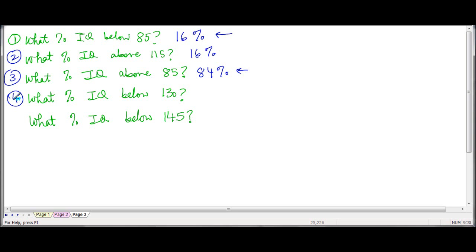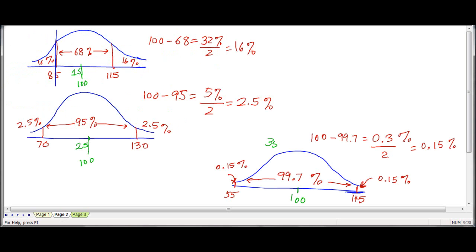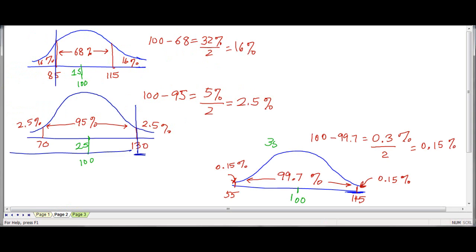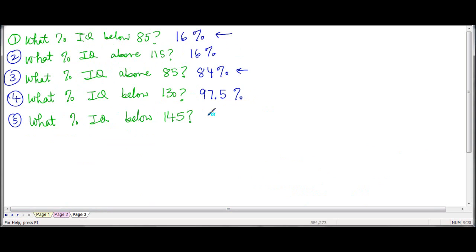Let's look at below 130. Here's 130. I'm looking at all of that area, so 95 plus 2.5 gives me 97.5%. And below 145 — here it is — I want all of that, so that's 99.7 plus 0.15, which is 99.85%. So I hope the 68-95-99.7 rule is clear.